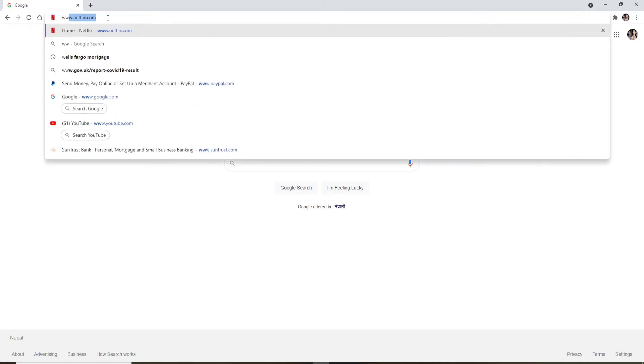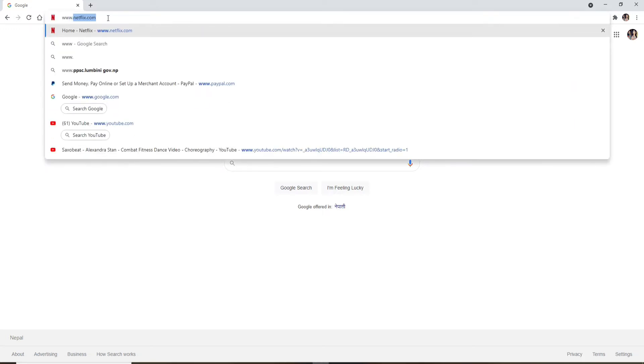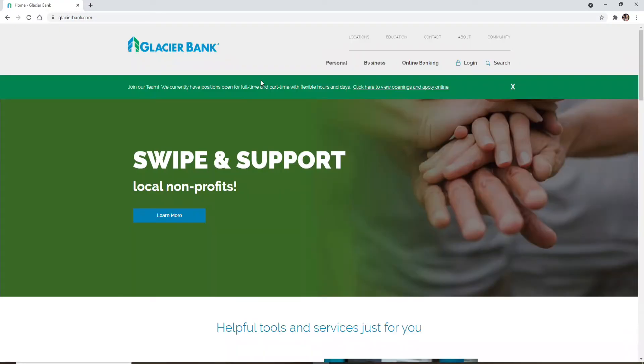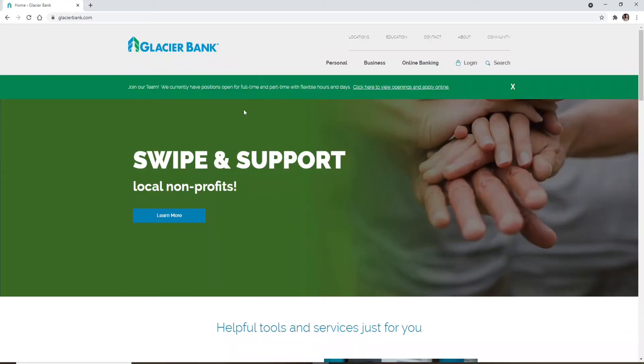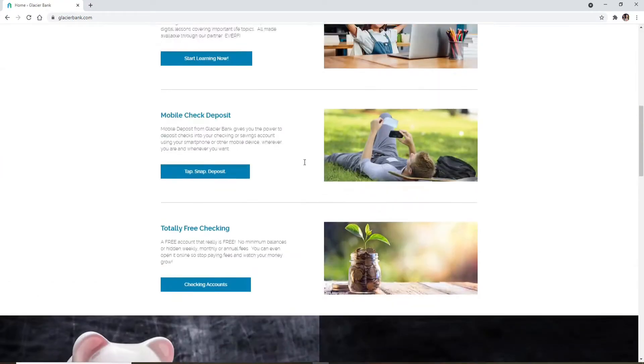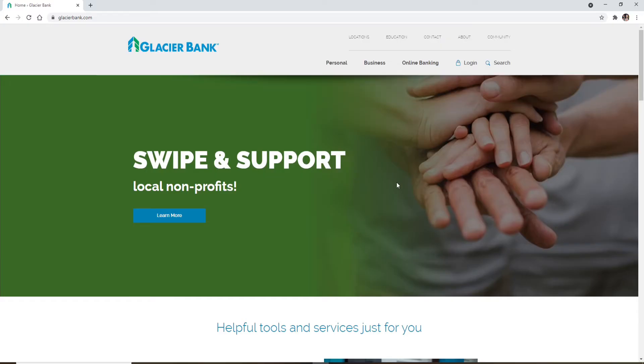Once you open it up, go to www.glacierbank.com and press enter. You'll end up in the official website of Glacier Bank. Now, in order to log into your account, click on the login link at the top of the screen right here.